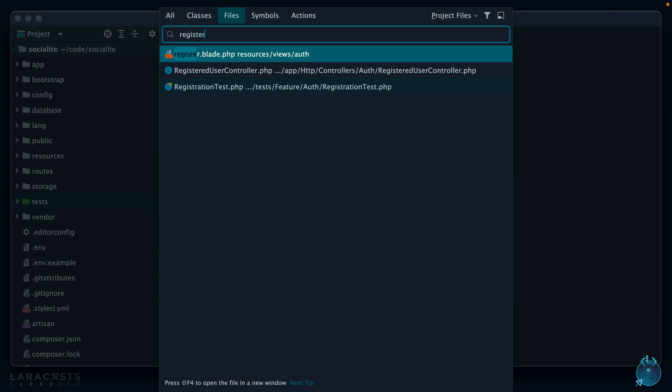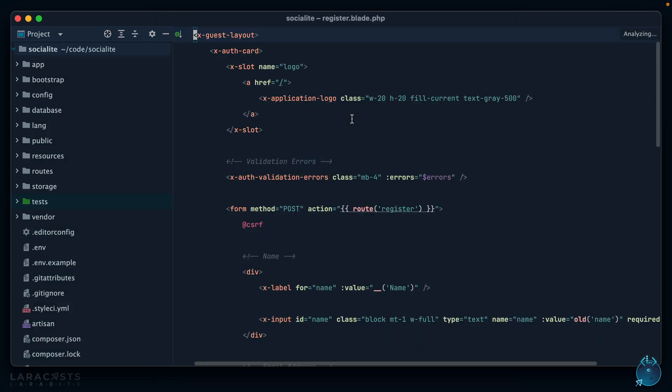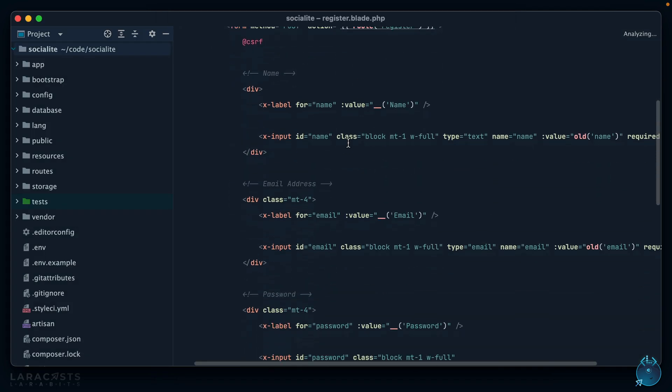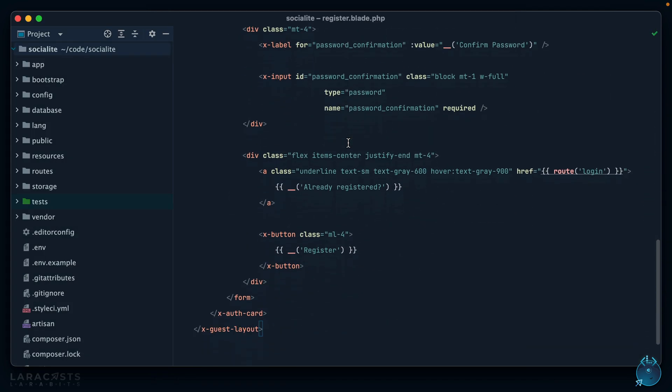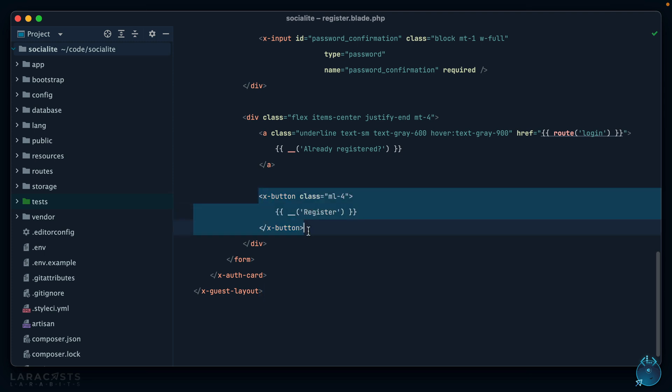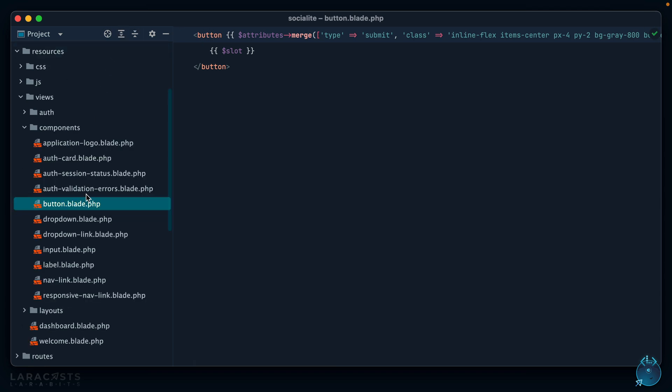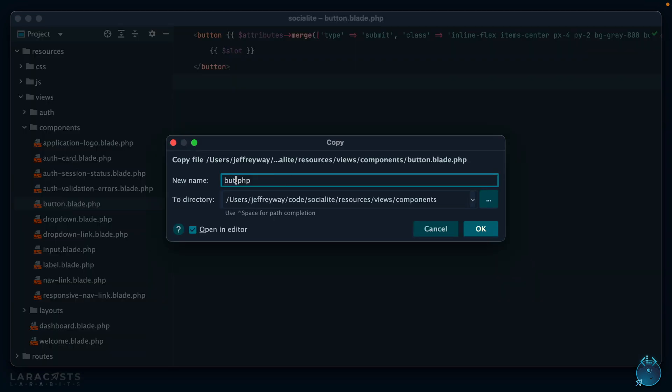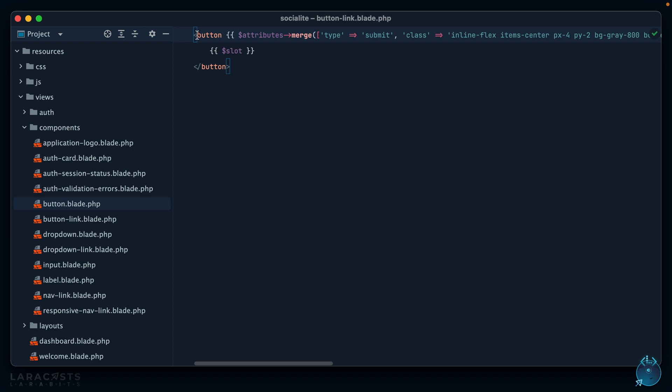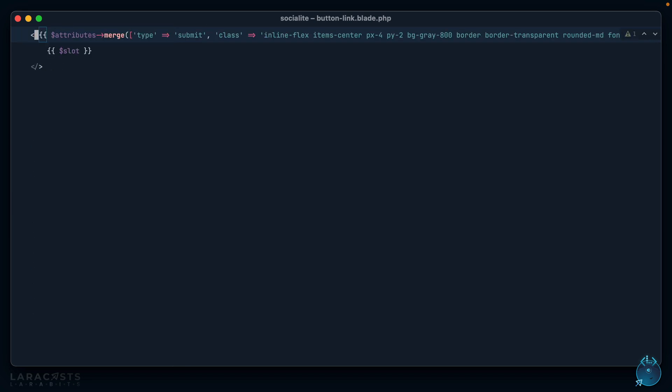Let's find that register blade that was included with Laravel Breeze. Right down here we see the button to register. It is a button but I really need an anchor tag here, so I'm going to create a new component instead: button-link.blade.php, and this will be an anchor tag which means I can remove the type.